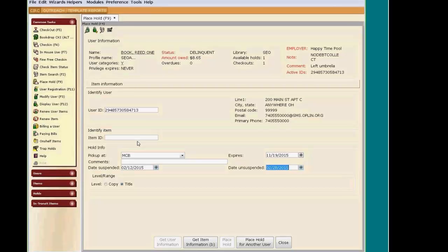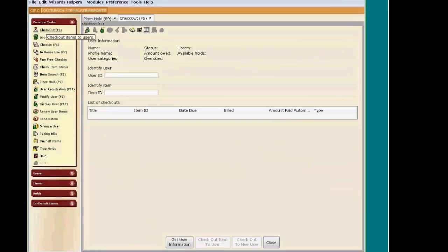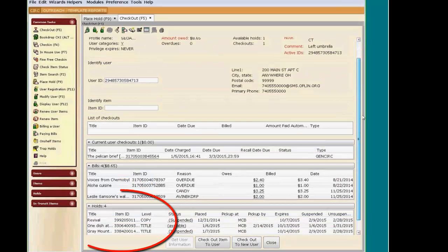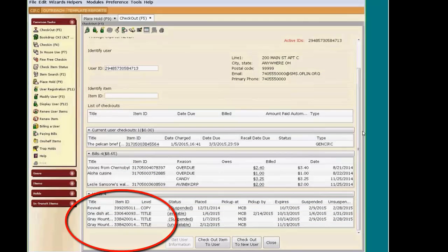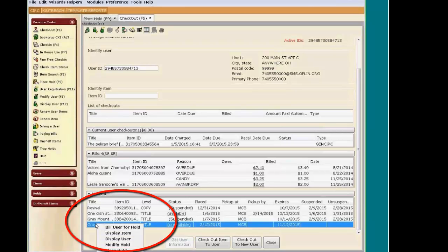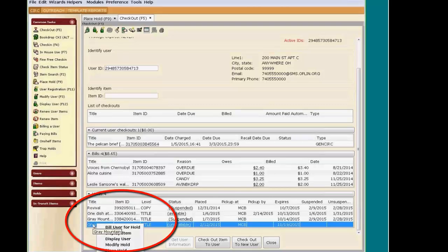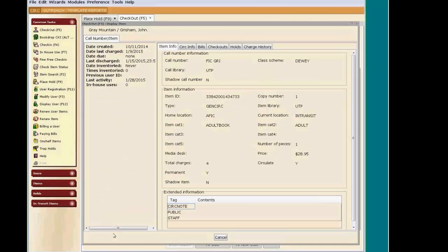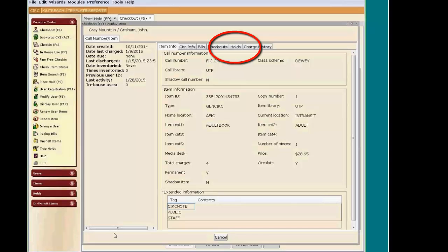Let me show you a way that you can gauge where your patron is on the hold queue. Open the checkout wizard and search for your patron. And right-click on the title that they have on hold. Choose Display Item.